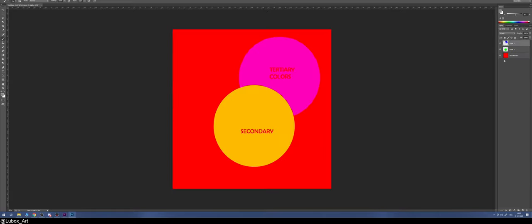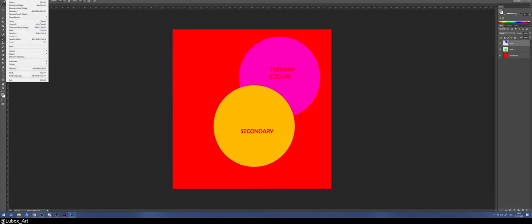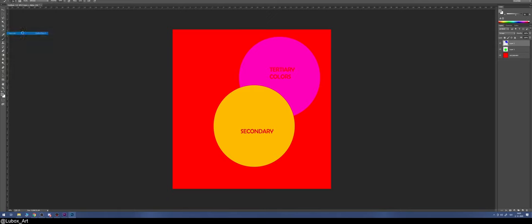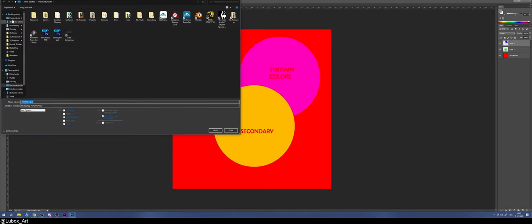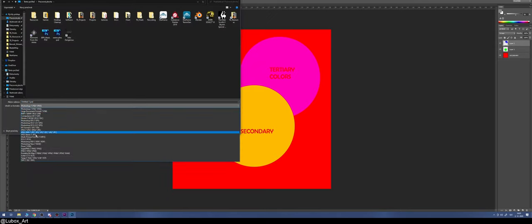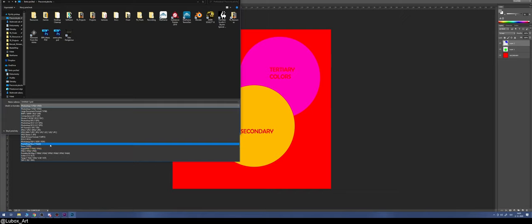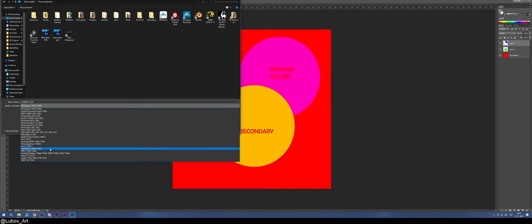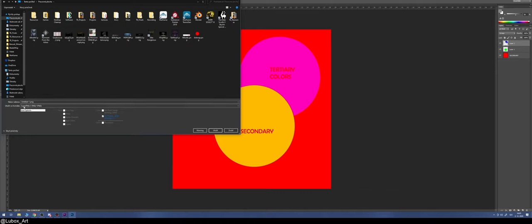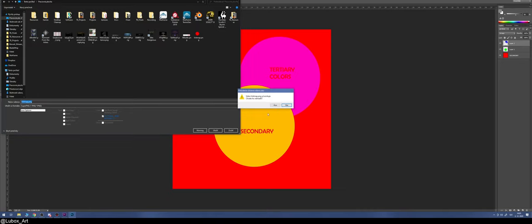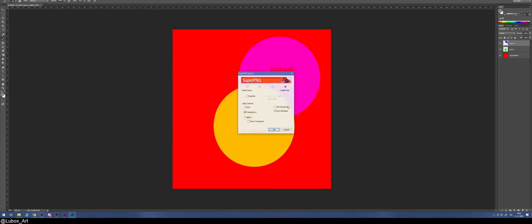Go to File, Save As. This is the part where Super PNG plugin comes in. You select Super PNG, you can rename it 'tint map,' save as, and then you select Alpha 1. This is the Super PNG plugin.